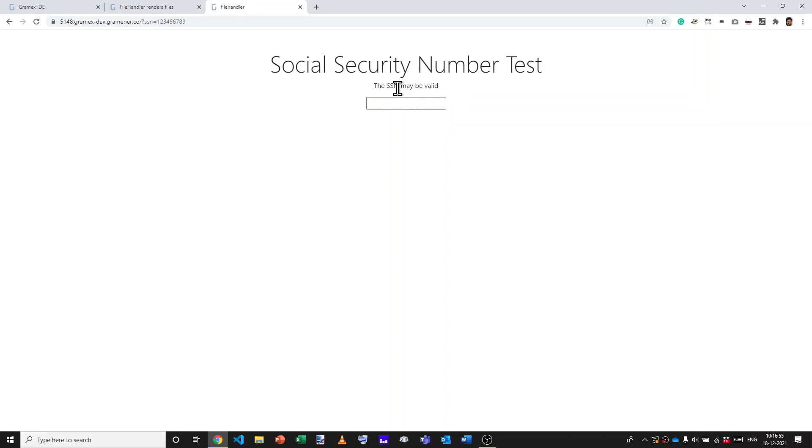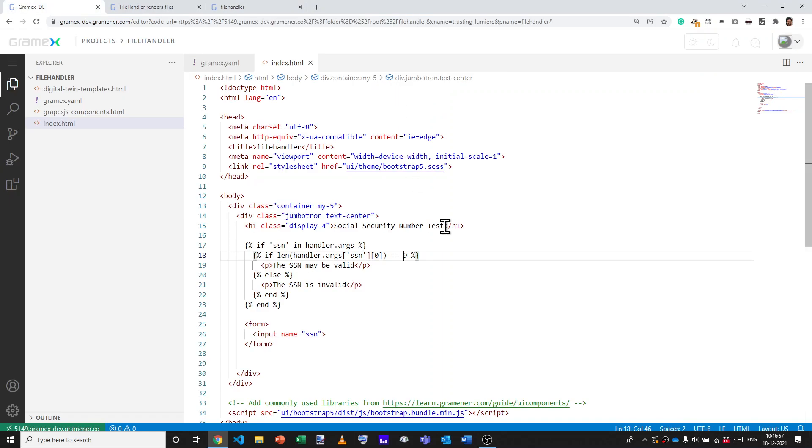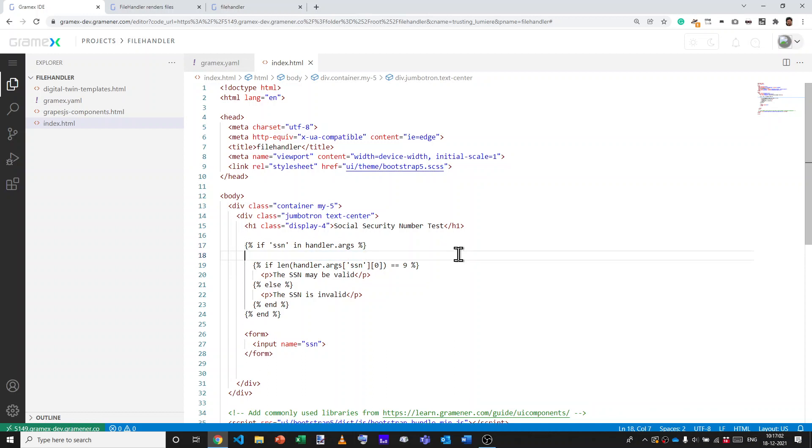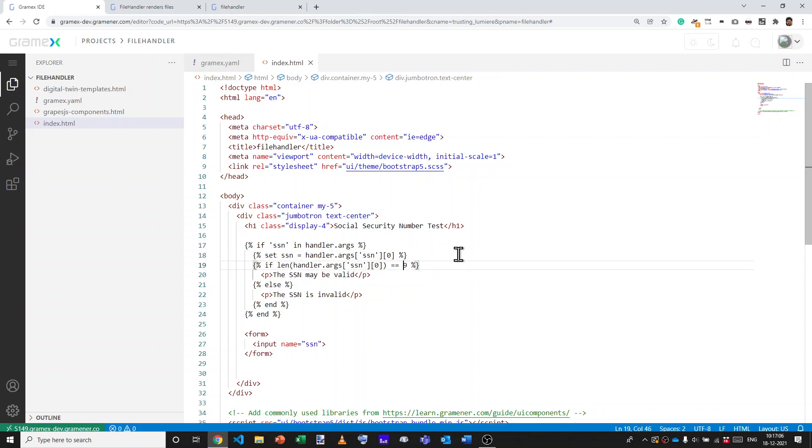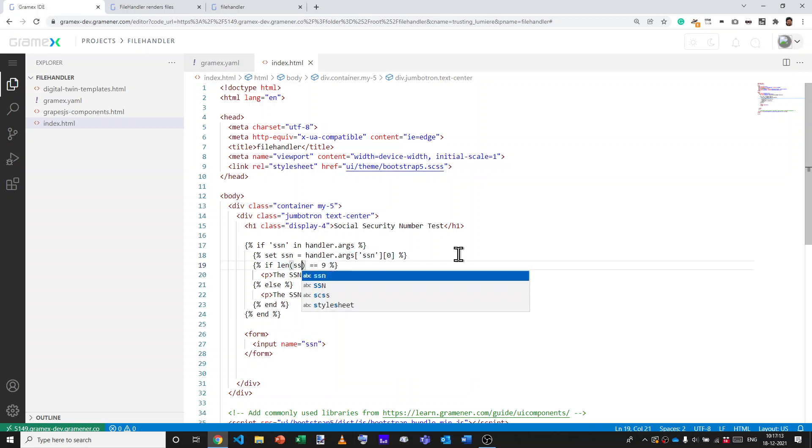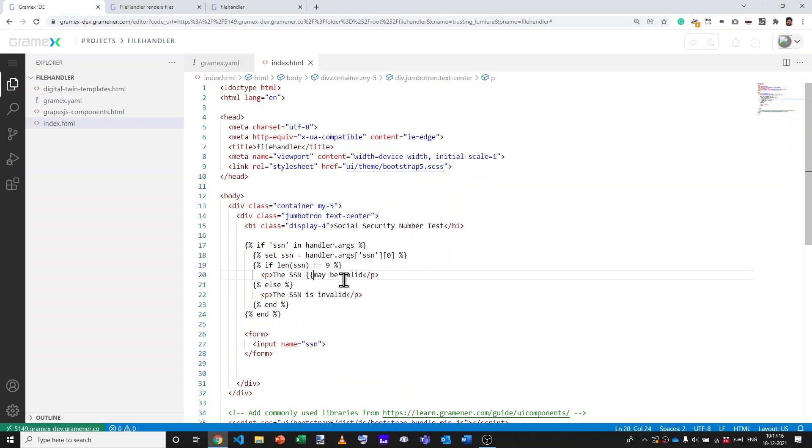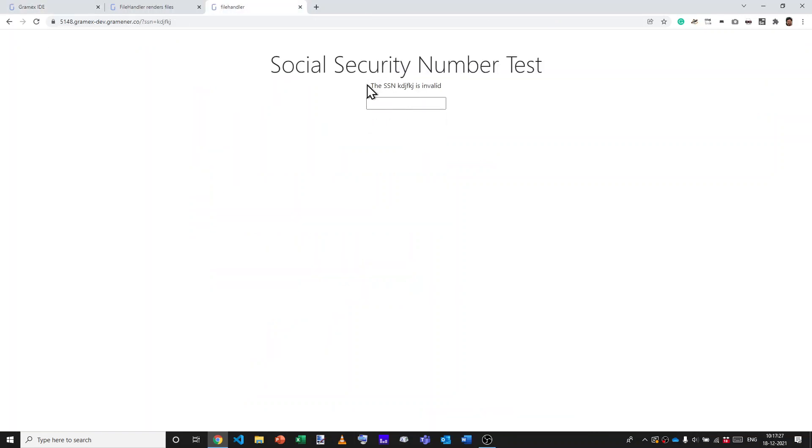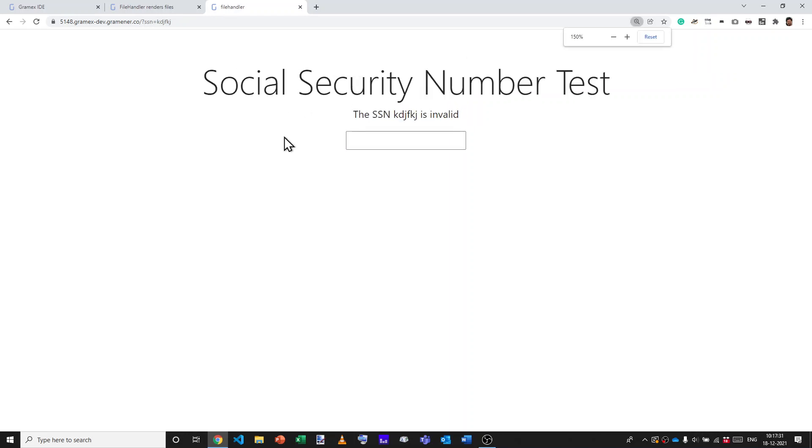Now it doesn't quite say what the SSN is. So we'll say the SSN, let's assign this to a variable. We'll say set SSN equals this particular value and this can be replaced with SSN and we can also say SSN out here. Now let's take a look. It says this SSN may be valid, but this SSN is invalid. Great. Let's not worry about the formatting.